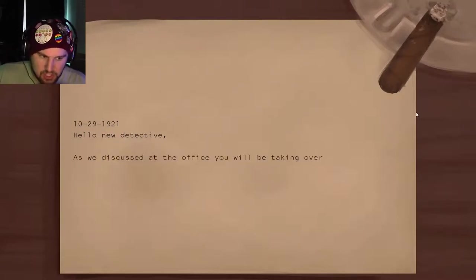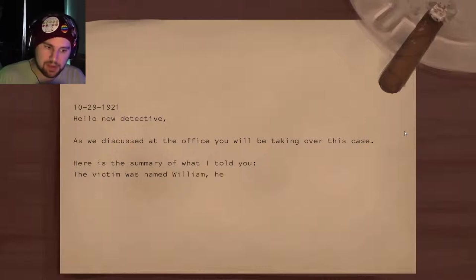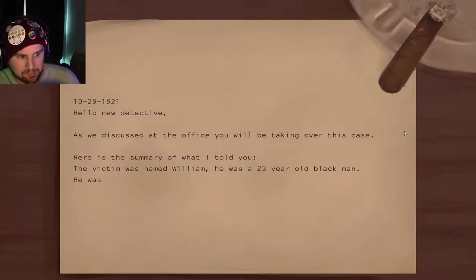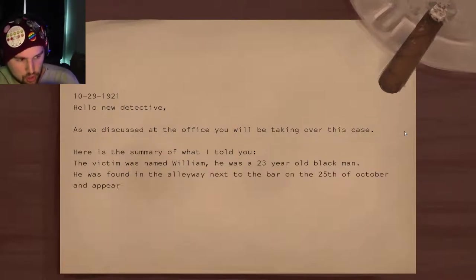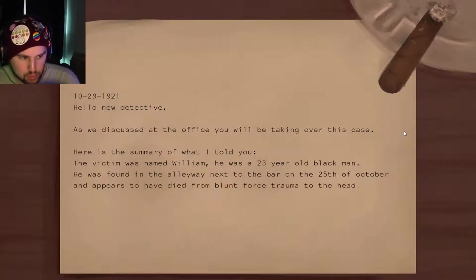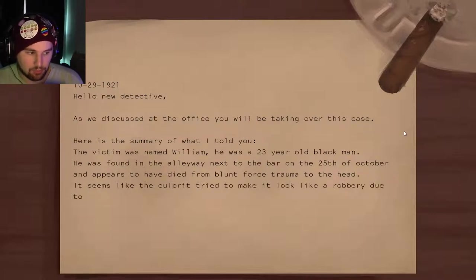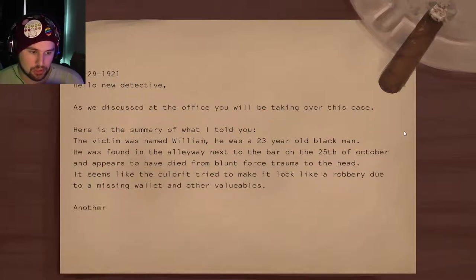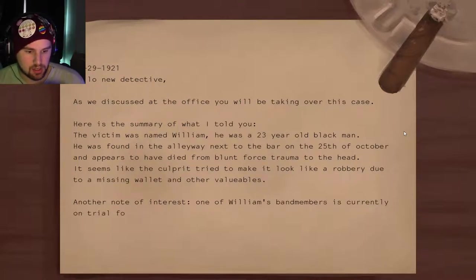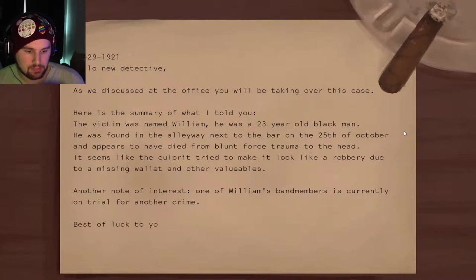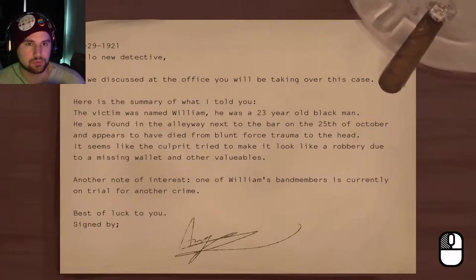Hello new detective. As we discussed at the office, you will be taking over this case. The victim was named William, a 23-year-old Black man found in the alleyway next to the bar on the 25th of October. He appears to have died from blunt force trauma. The culprit tried to make it look like a robbery due to a missing wallet and other valuables. One of William's band members is currently on trial for another crime. Best of luck. All of this seems very circumstantial, just as a note.